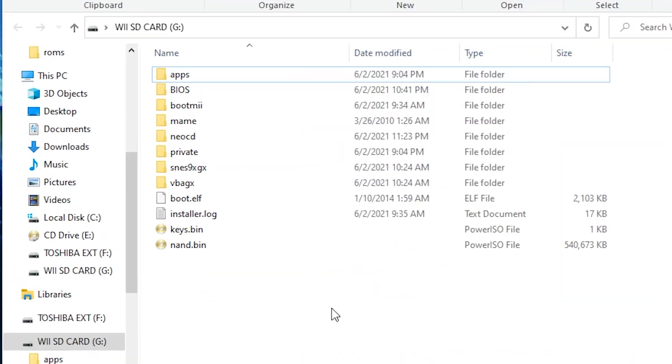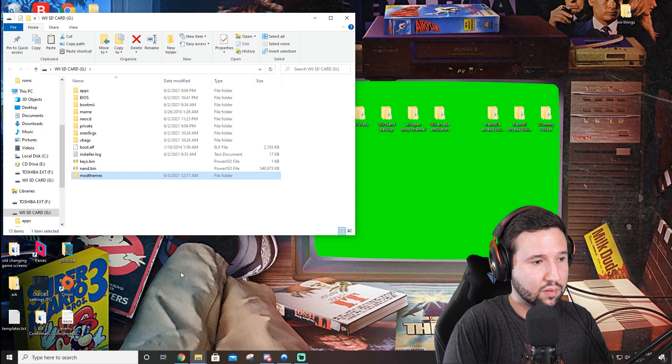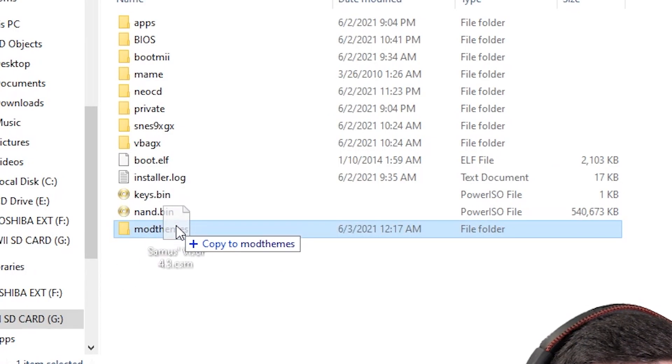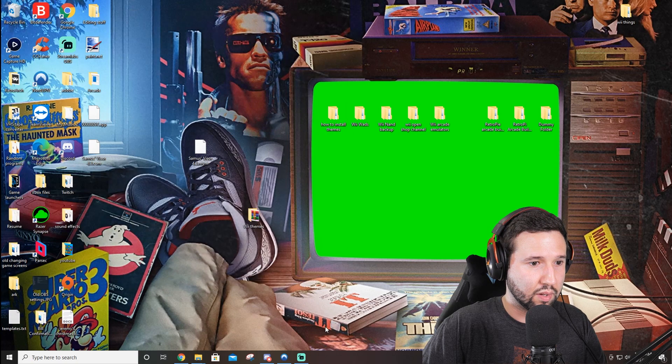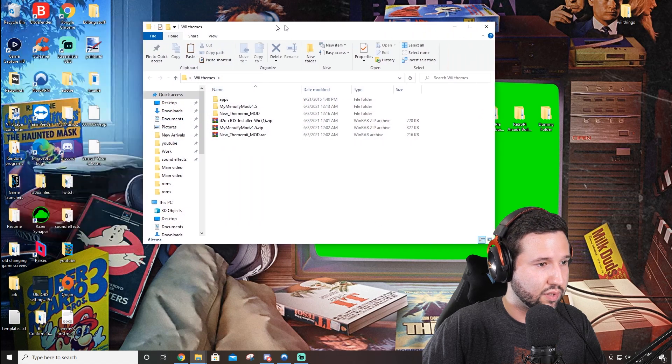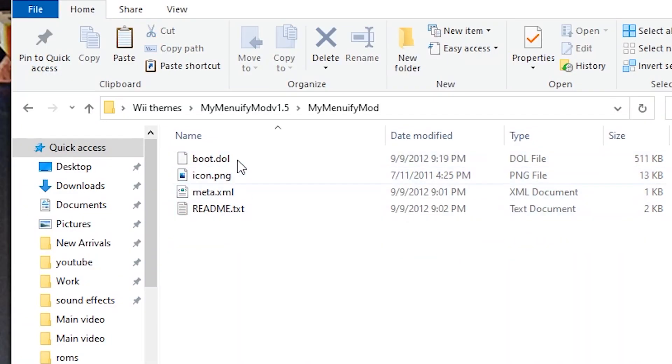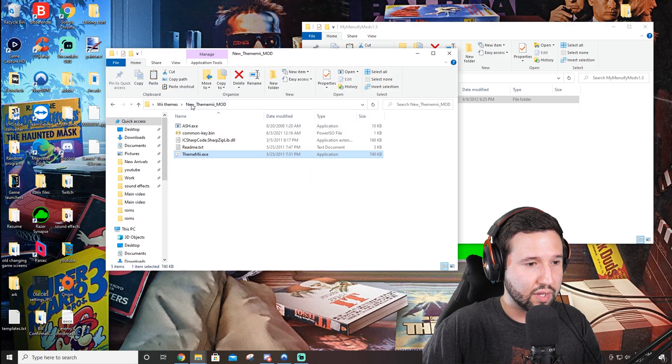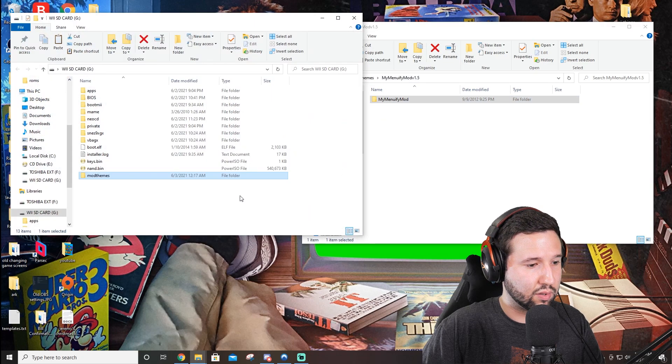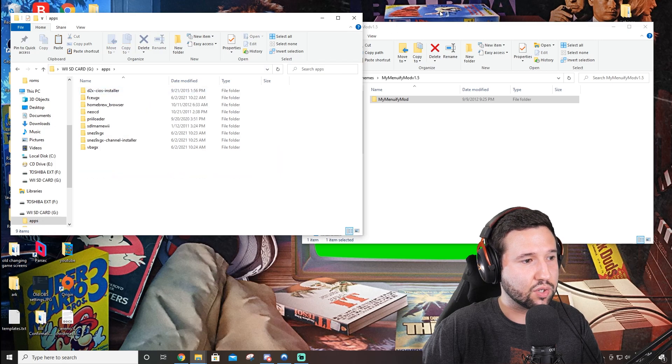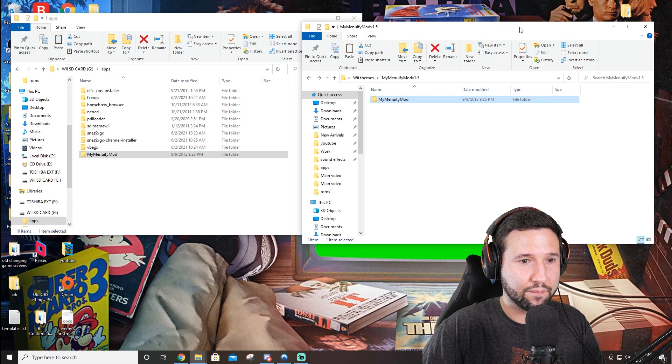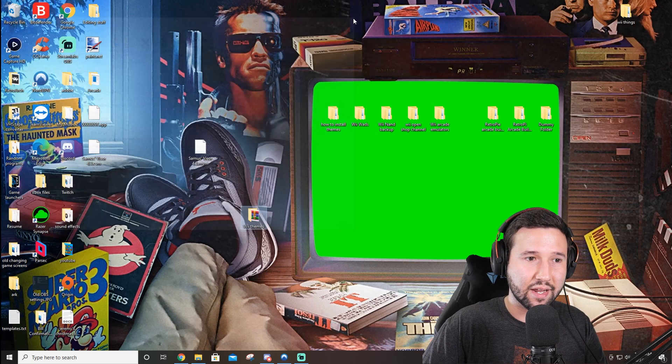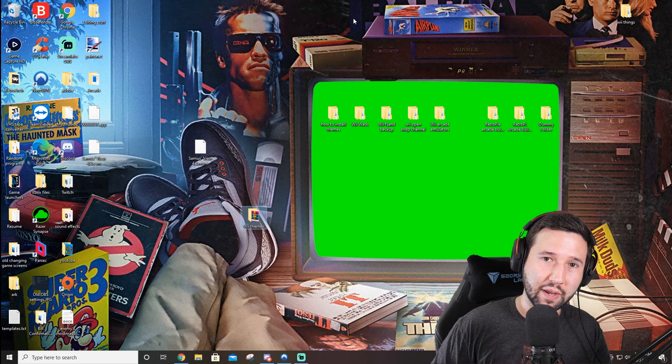And I'm just going to hit no I don't want to save and we're going to open up our Wii SD card. So now from here we are going to make a folder called modthemes and we're going to drag that CSM file we just created right into modthemes. And we are going to open up this again and this time we're going to be going to My Menuify. So this is an application that you can go ahead and drag and drop into the app section of your SD card. Drag that in there and we're all set with these programs. So now I'm just going to exit out, take the SD card out and I'll meet you back over on the Wii.